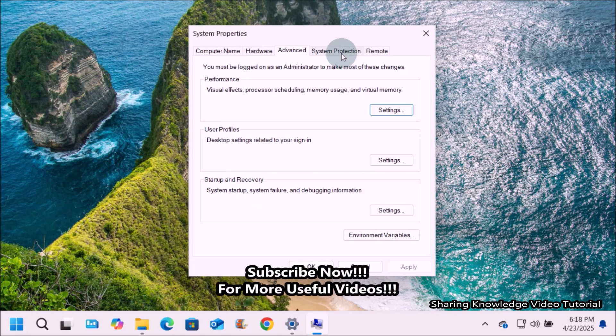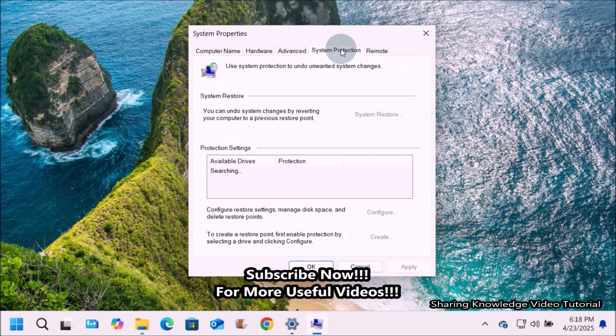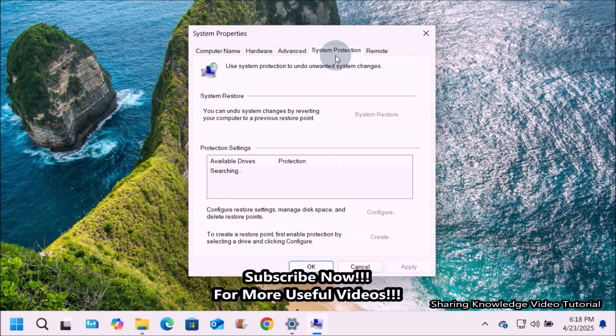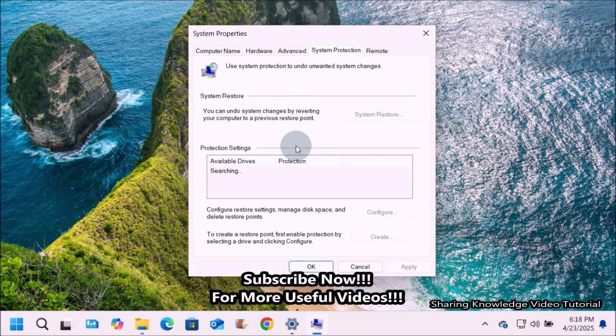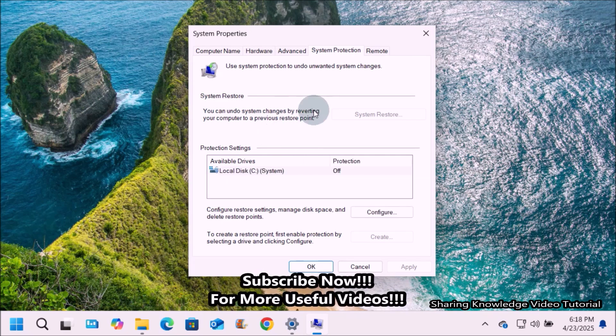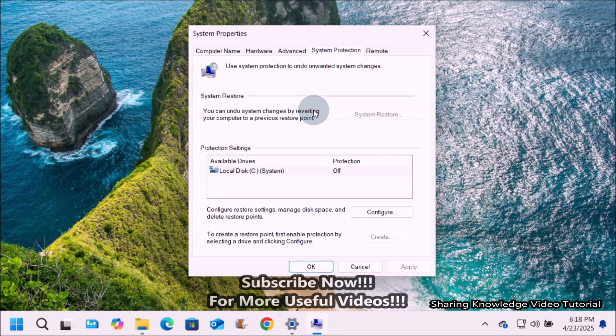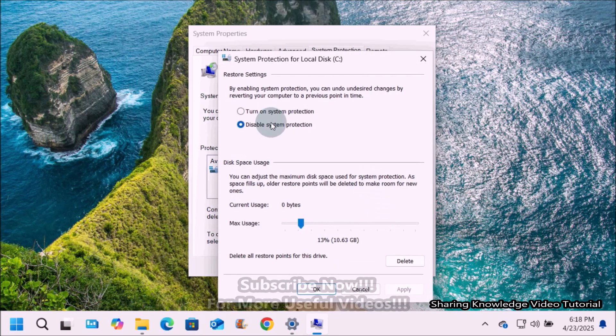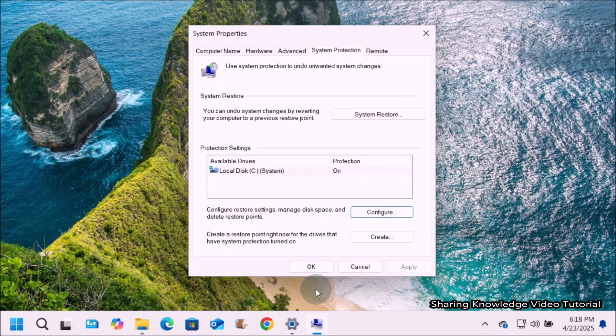Next, system protection section. System protection settings are related to system restore and allow users to enable system protection features, which allows users to revert the system to a previous state. You can also create a restore point under the configure section.